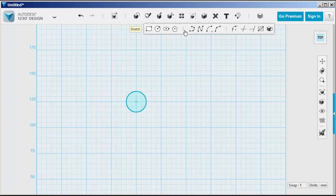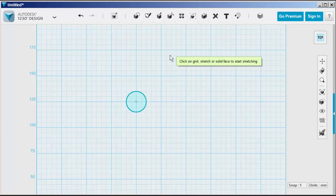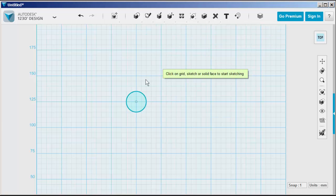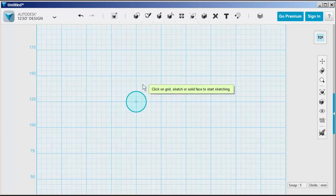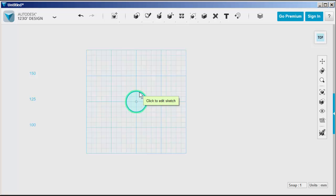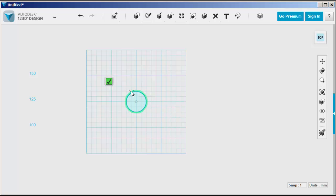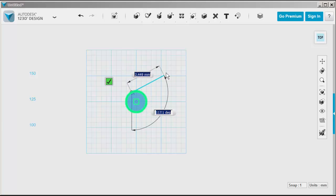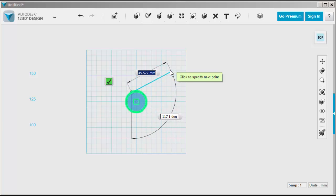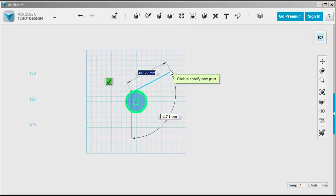We'll add a polyline. The first click needs to be on that circle so that it is on the same work plane. Then click the endpoints.